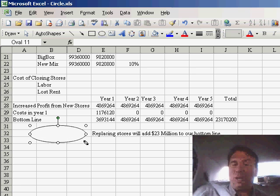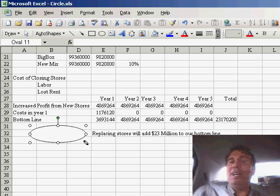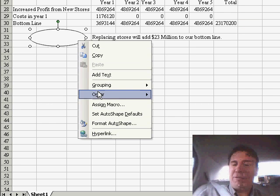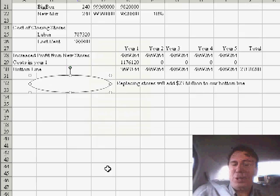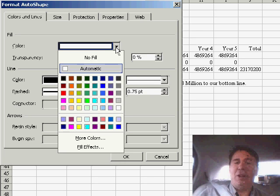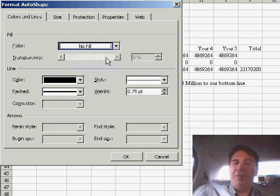Now the problem is once you put the circle in, it becomes completely opaque, you can't see through it. You need to right-click and choose Format Auto Shape, and then you can say for the fill, we want to have no fill.